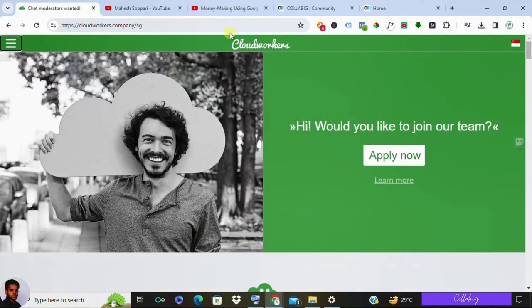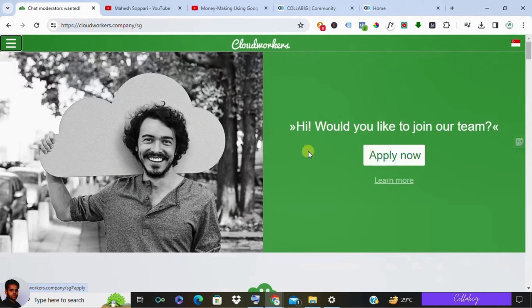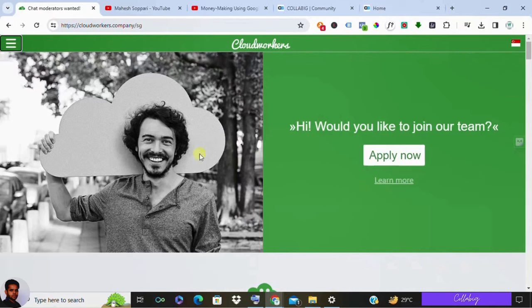Hi there, if you're checking out CloudWorkers, you're probably wondering if it's a good way to make money online. So in this video we'll dive into how much money they pay, if it's legit or not, and whether being a chat operator is a viable option for you or not.